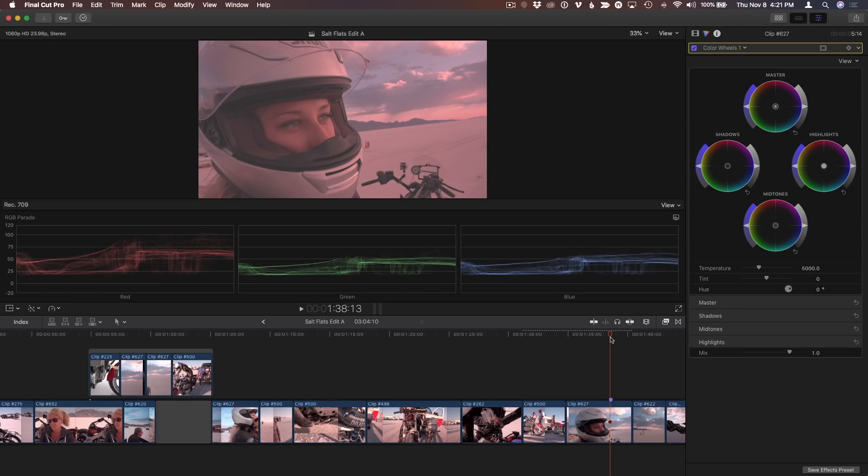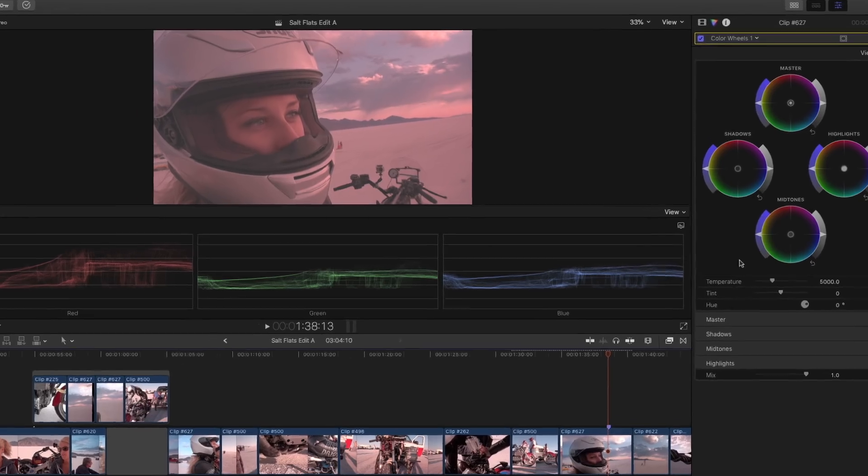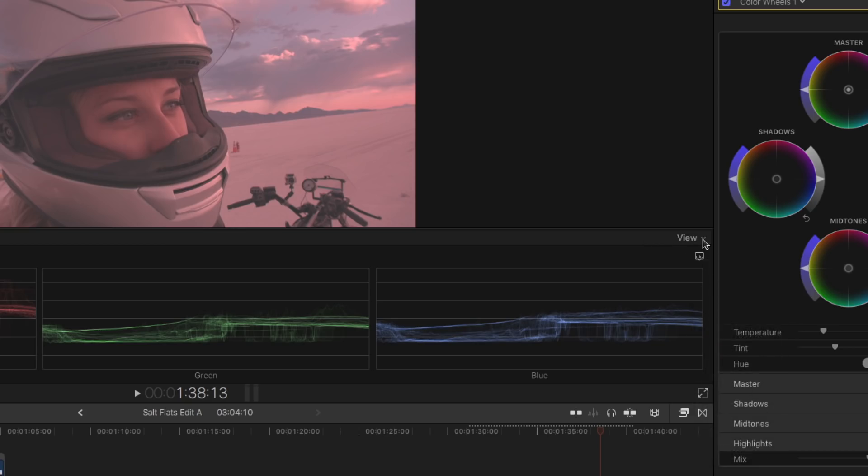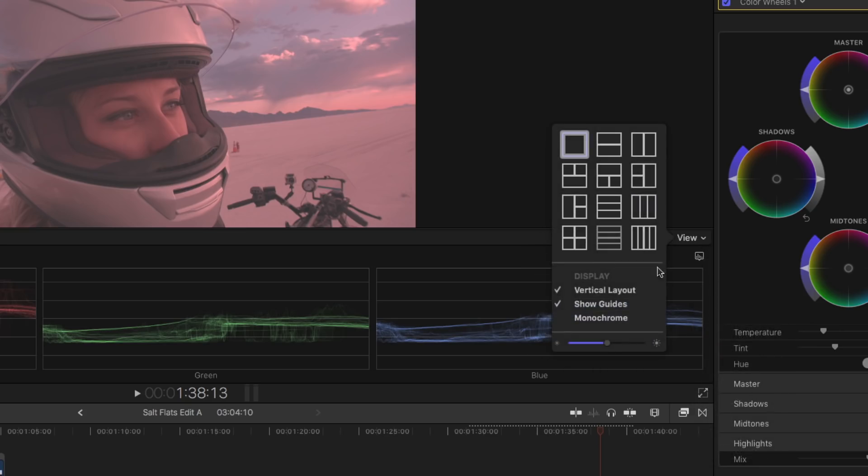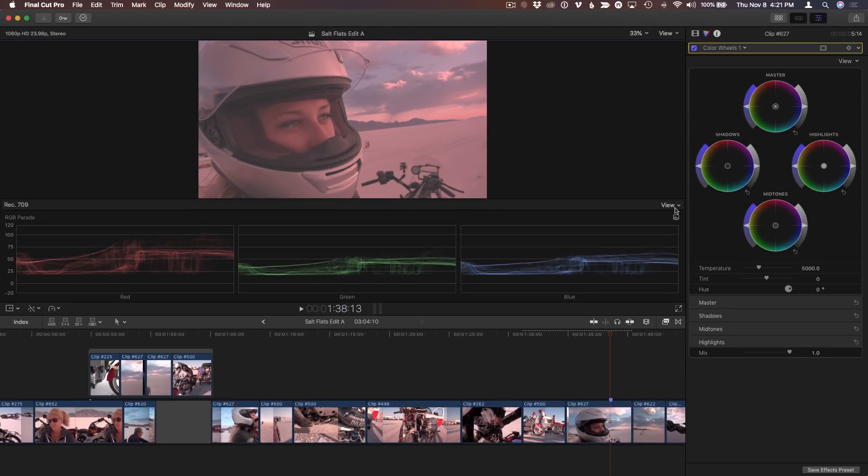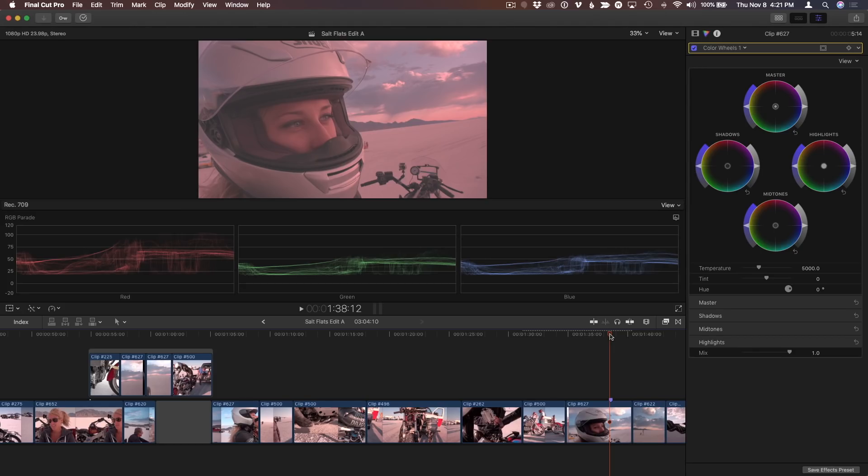Here I have a project that I'm color correcting. I've closed the browser. I have the scopes open and set to the RGB parade version of the waveform, with the vertical layout selected. My color inspector is open with the color wheels correction selected, and my playhead is parked on the clip I want to correct.